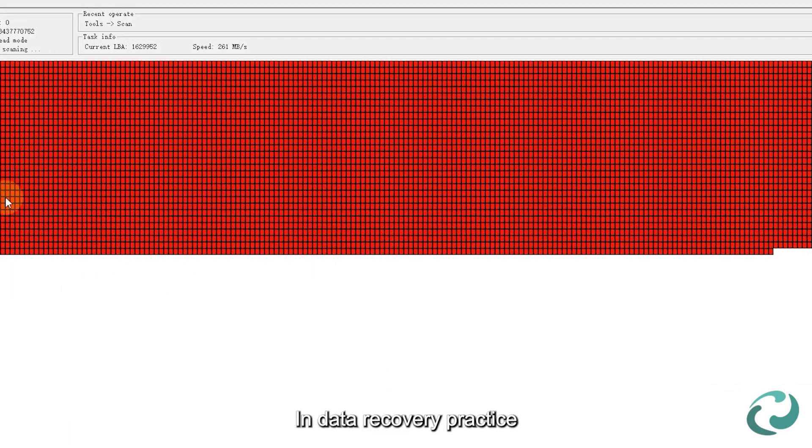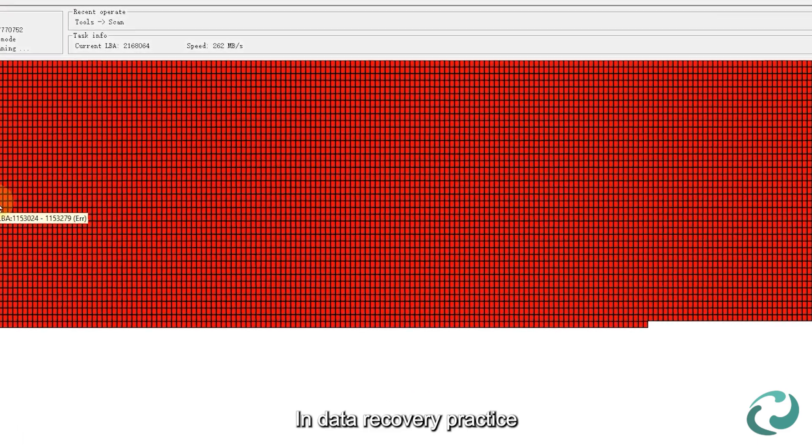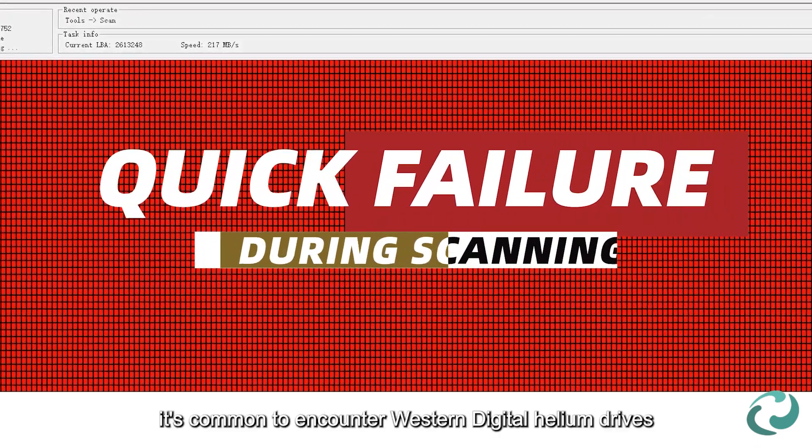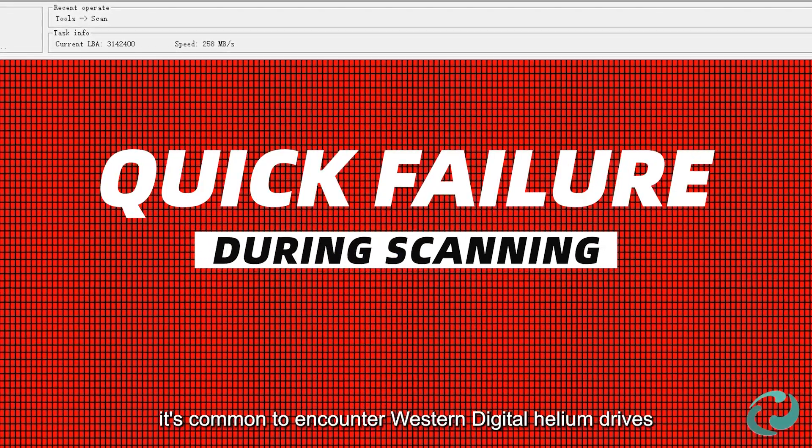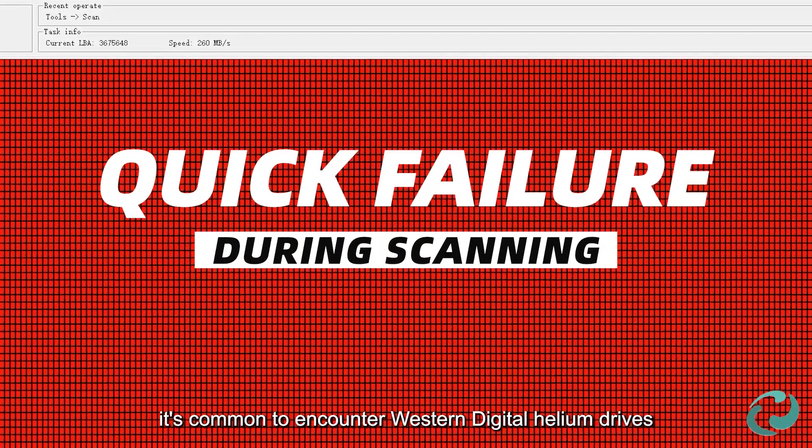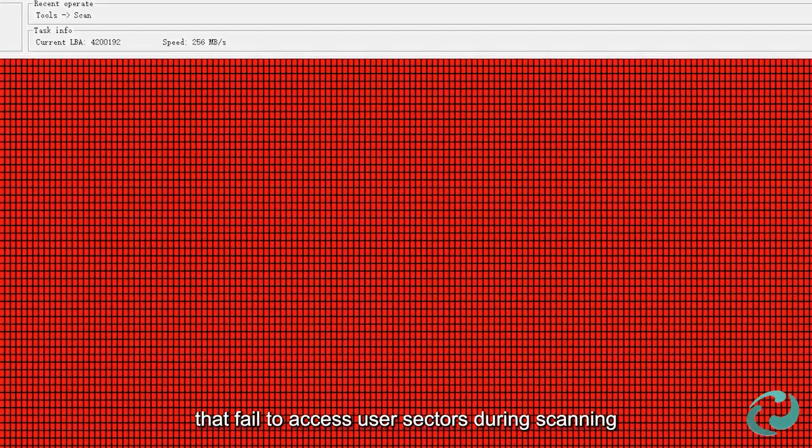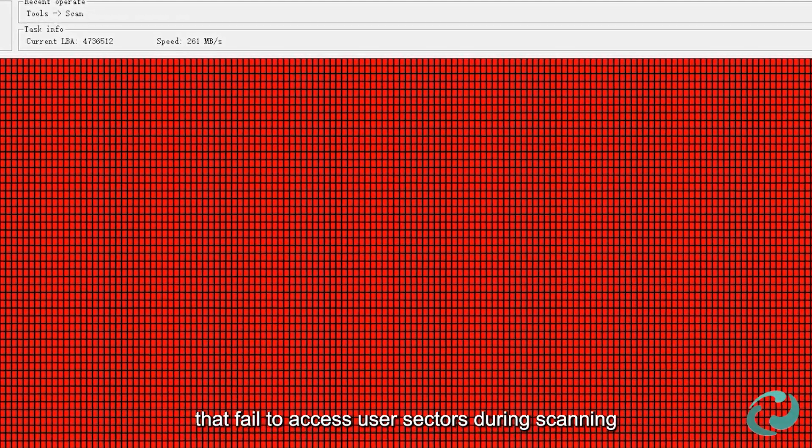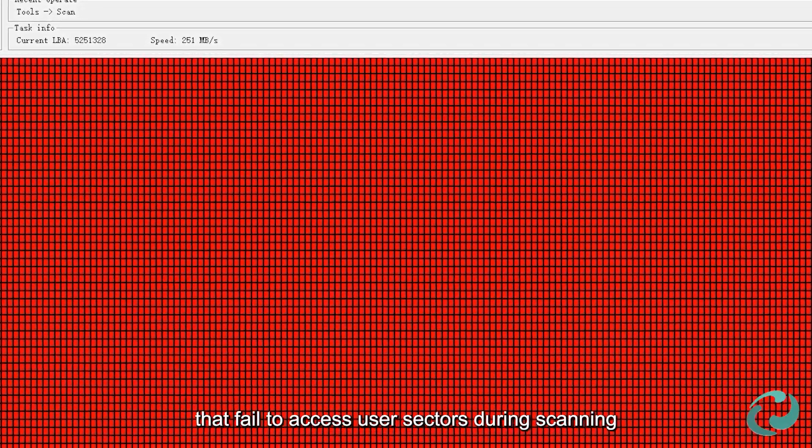In data recovery practice, it's common to encounter Western Digital Helium drives that fail to access user sectors during scanning.